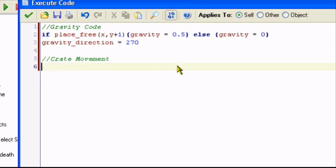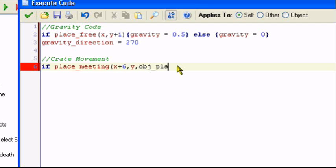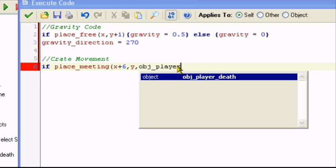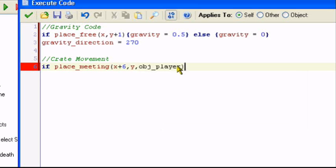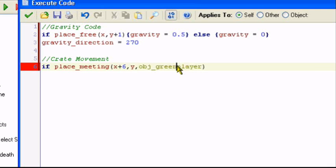Now I'm going to put the crate movement. If place_meeting, we're going to start off with the left movement. We're moving left, so you want to put X plus 6. So we're pushing the crate left, so we're going to do X plus 6, the player movement. The player speed is X minus equals 6, so the speed would be 6. X plus 6, comma Y, comma obj_player. My player is called green player, so I'll just change that to green player.